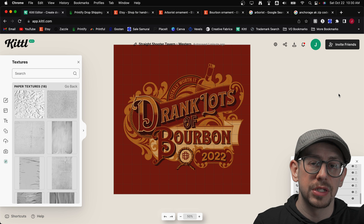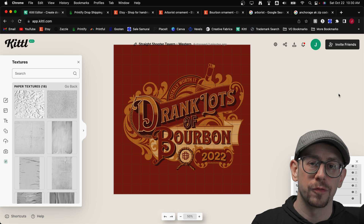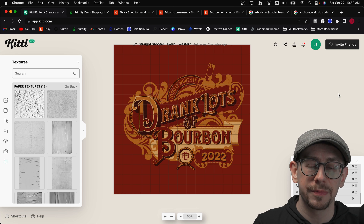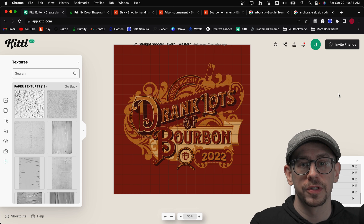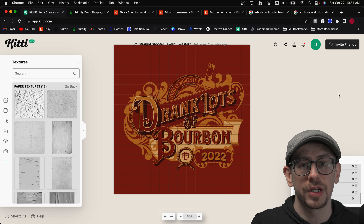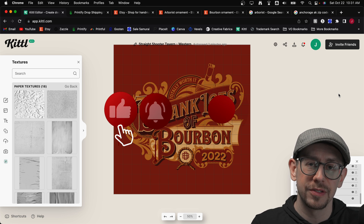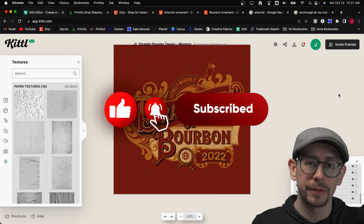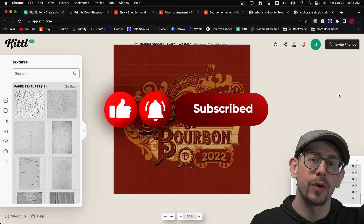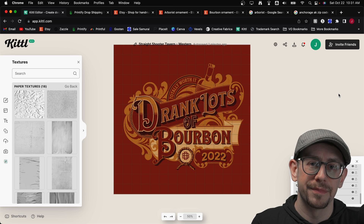I hope you found some of this information helpful as you're designing your Christmas tree ornaments for this holiday season. Let me know in the comments if you have any tips for designing Christmas tree ornaments so we can all learn from each other. If you found this video helpful, hit that like button so YouTube can show it to more people, and subscribe to the POD Insights channel to be notified when I come out with future videos. Thanks everybody, see you next time.